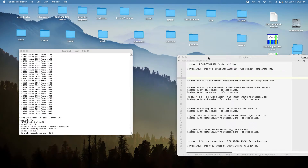Today I'm going to create an all-frequency power spectrum for a BladeRF 2.0 Micro XA5 by scanning all frequencies from 70 megahertz up to 6 gigahertz.